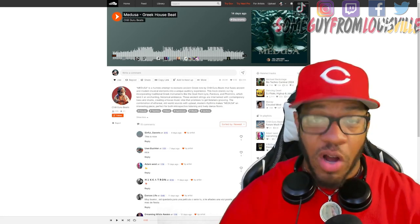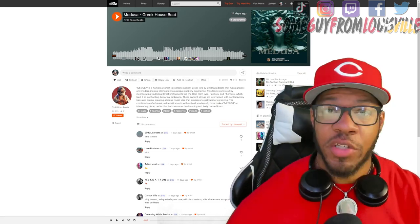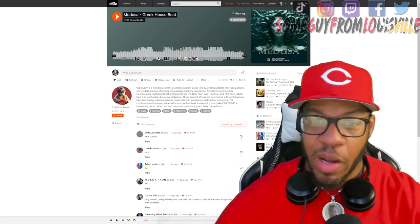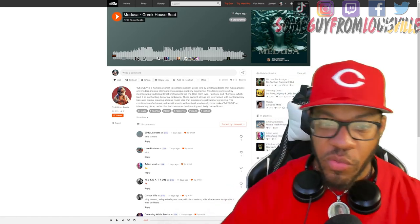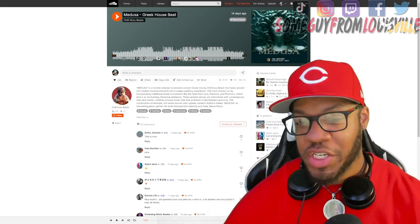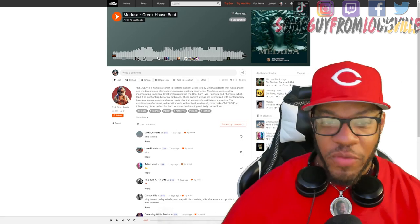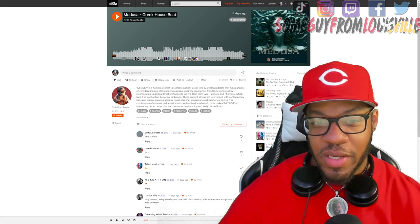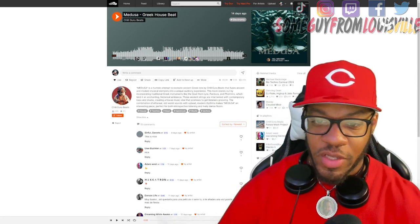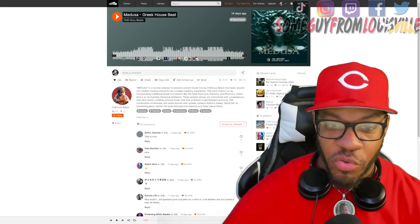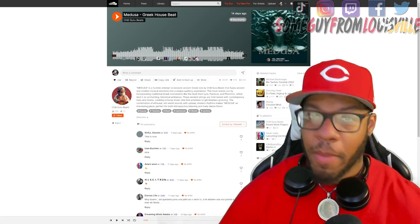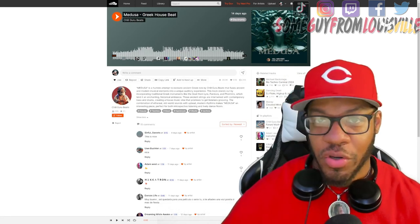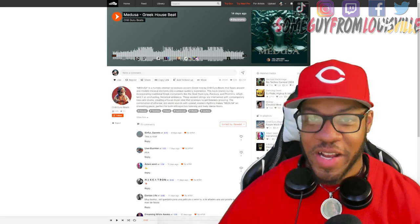Medusa is a humble attempt to recreate ancient Greek lore by Chill Guru Beats that fuses ancient and modern musical elements into a unique auditory experience. The track stands out by incorporating traditional Greek instruments.